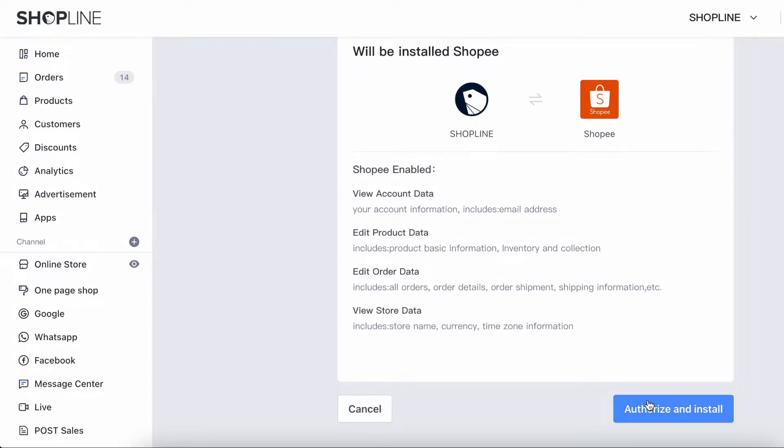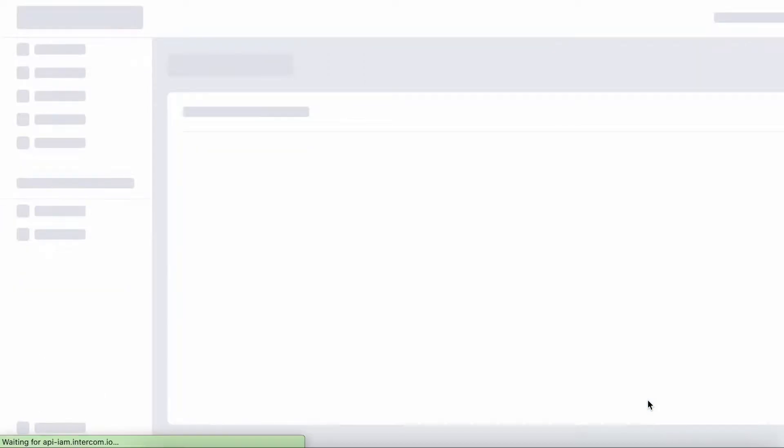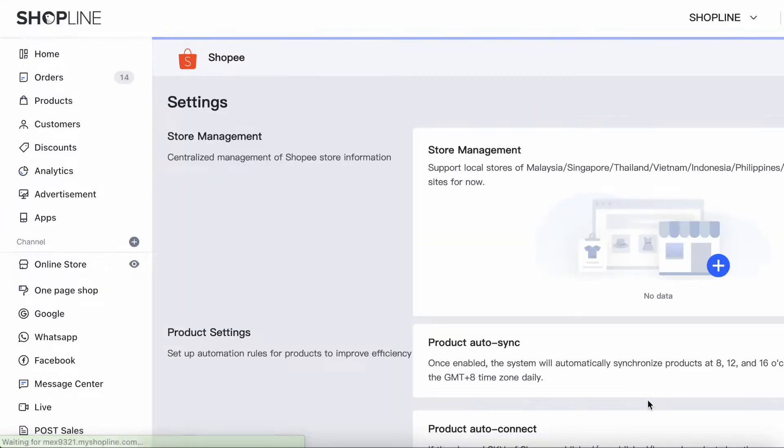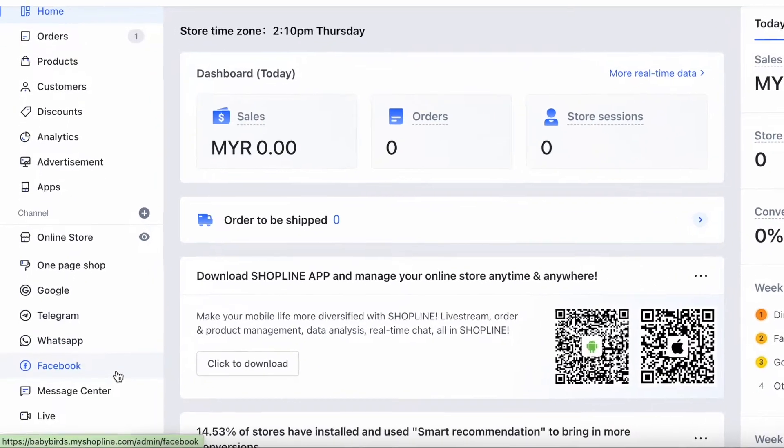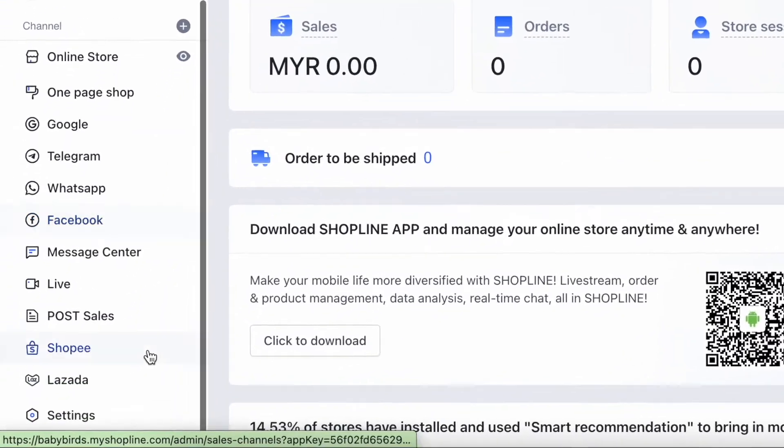Scroll down and click Authorize and Install. After that, the Shopee tab will automatically appear on your left sidebar.